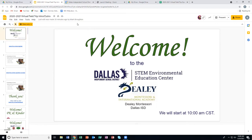Good morning. It is 10 o'clock Central Standard Time. We want to welcome you to the Dallas Independent School District STEM and Environmental Education Center virtual field trip. We want to say a very special welcome to our friends at Daly, Montessori, and International Academy of Dallas ISD.